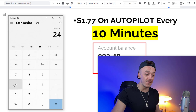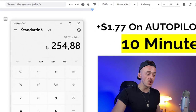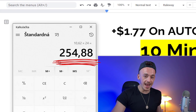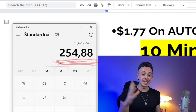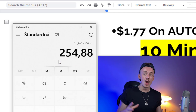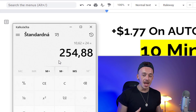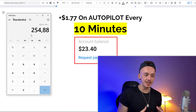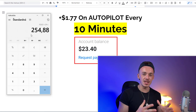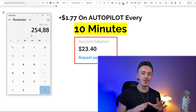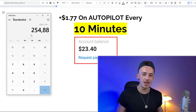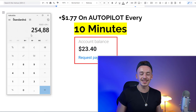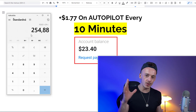If you multiply that by 24, that's over $250 you can actually make using this method per day. And all you really have to do is just set it up multiple times, set it, forget it, and the free traffic is going to be flowing.